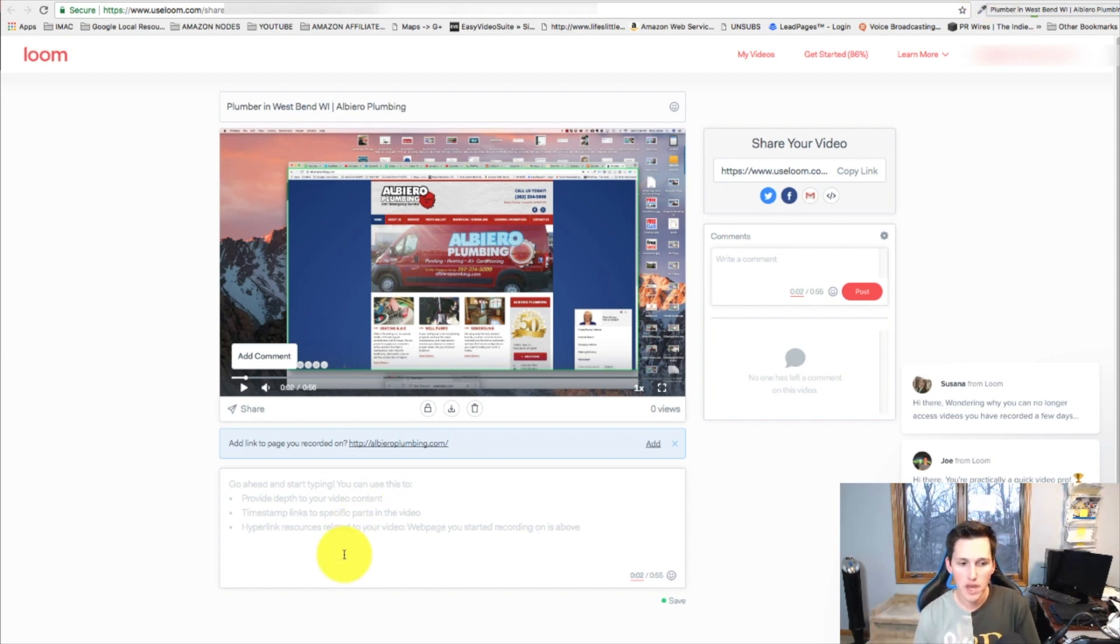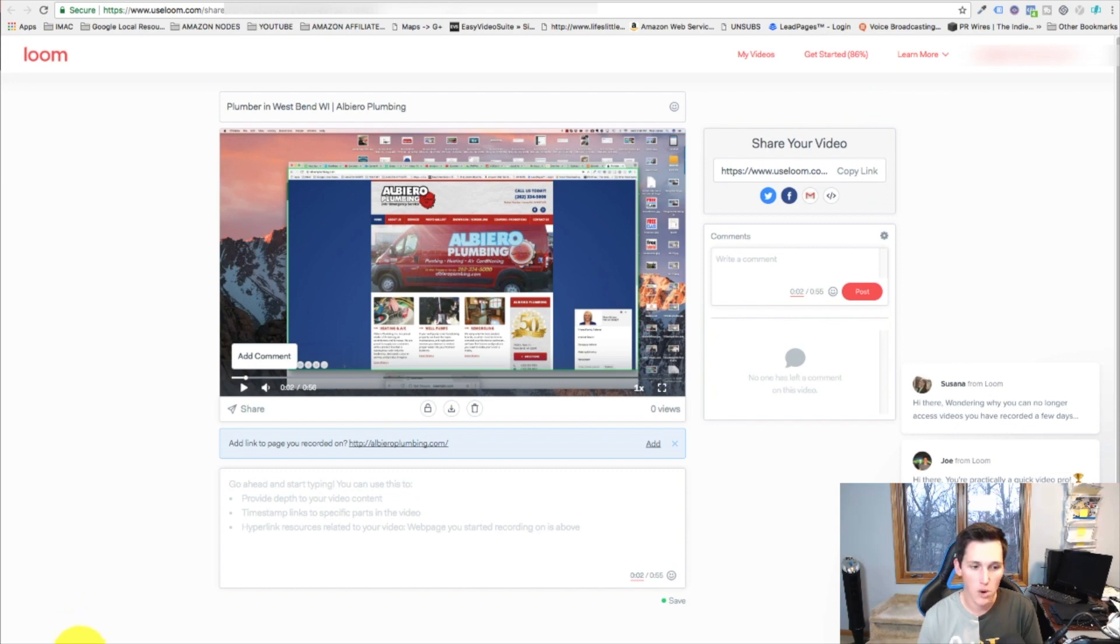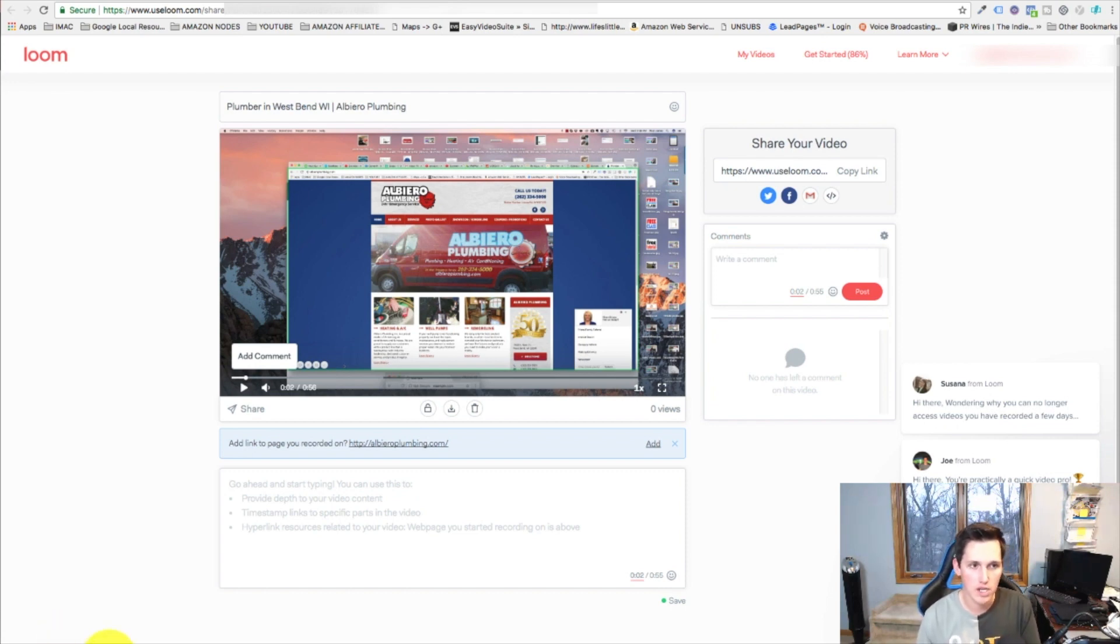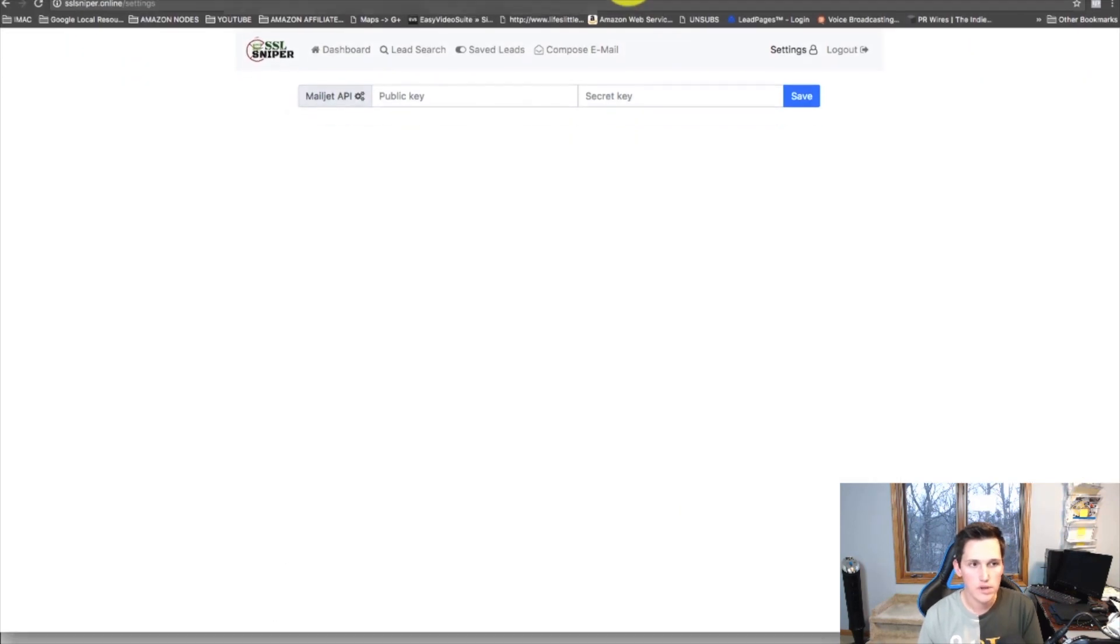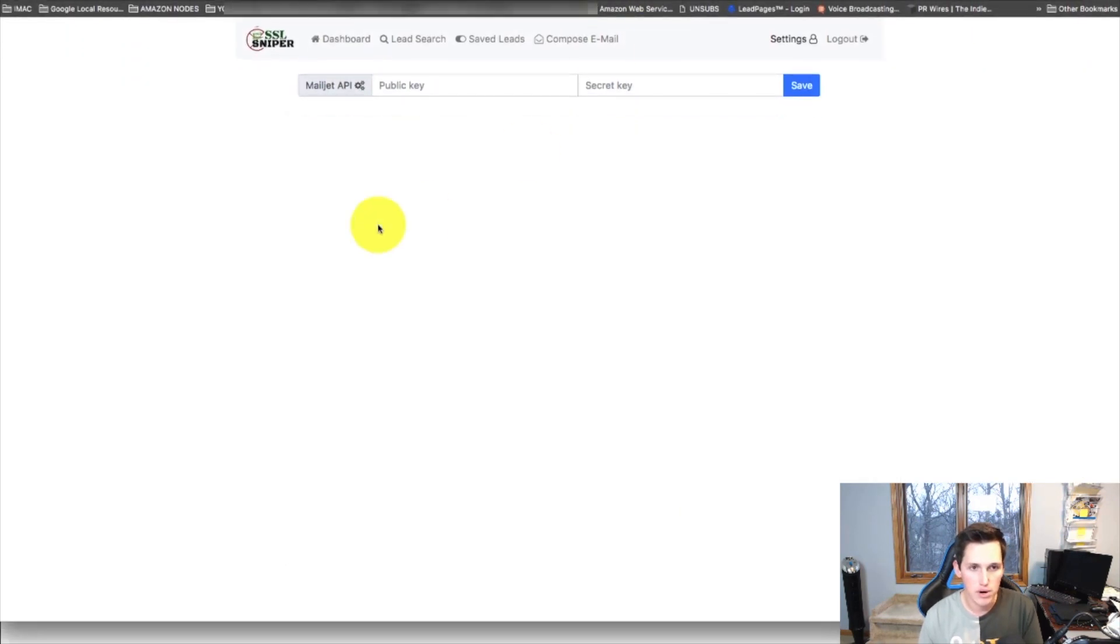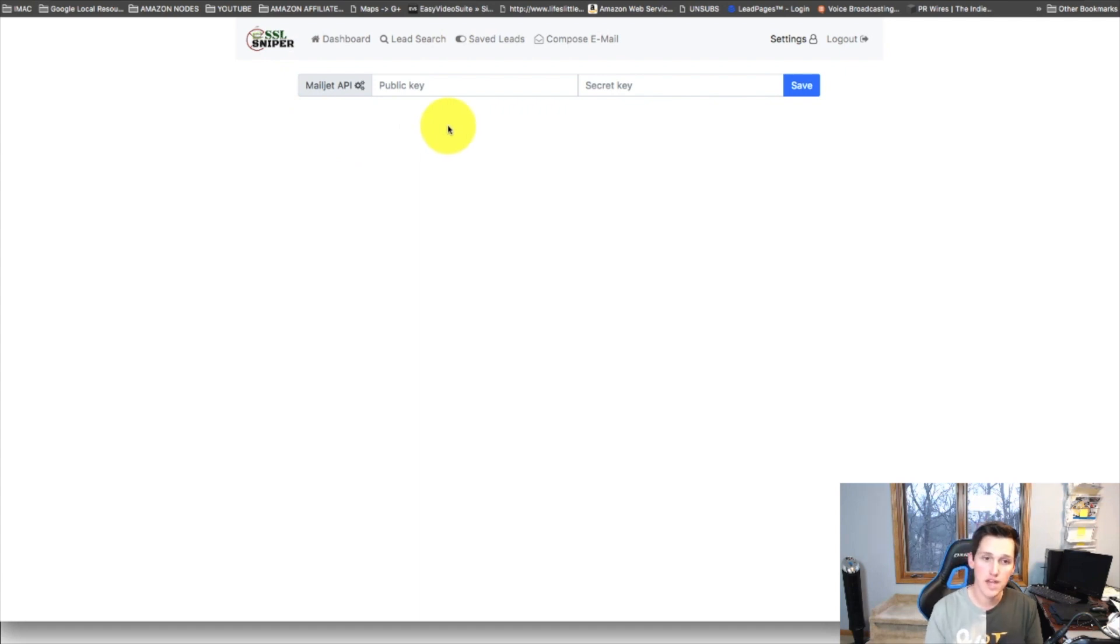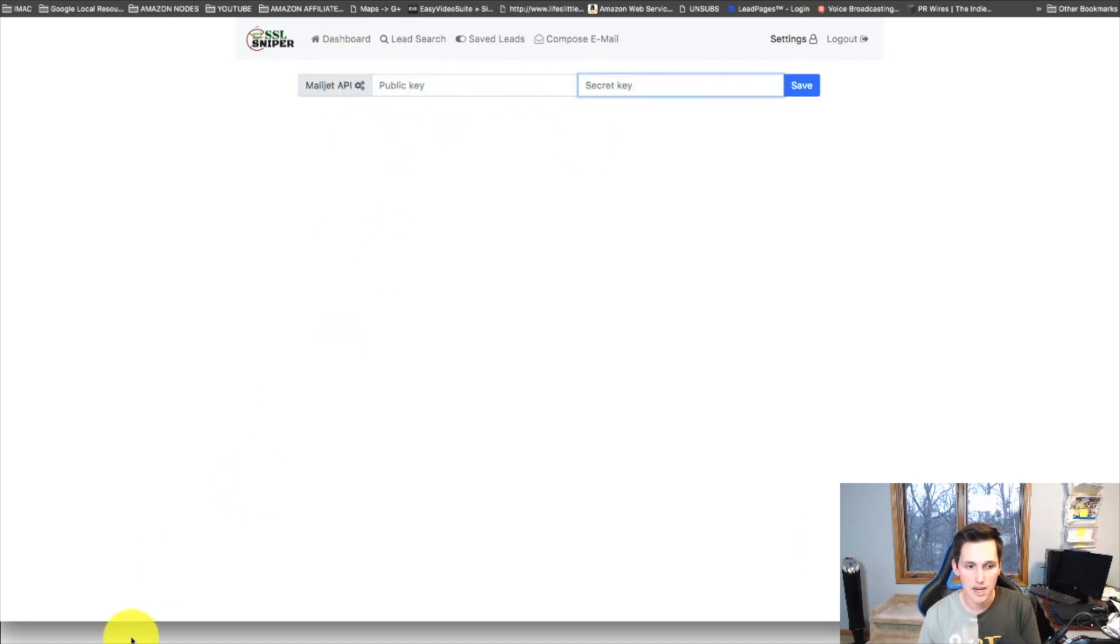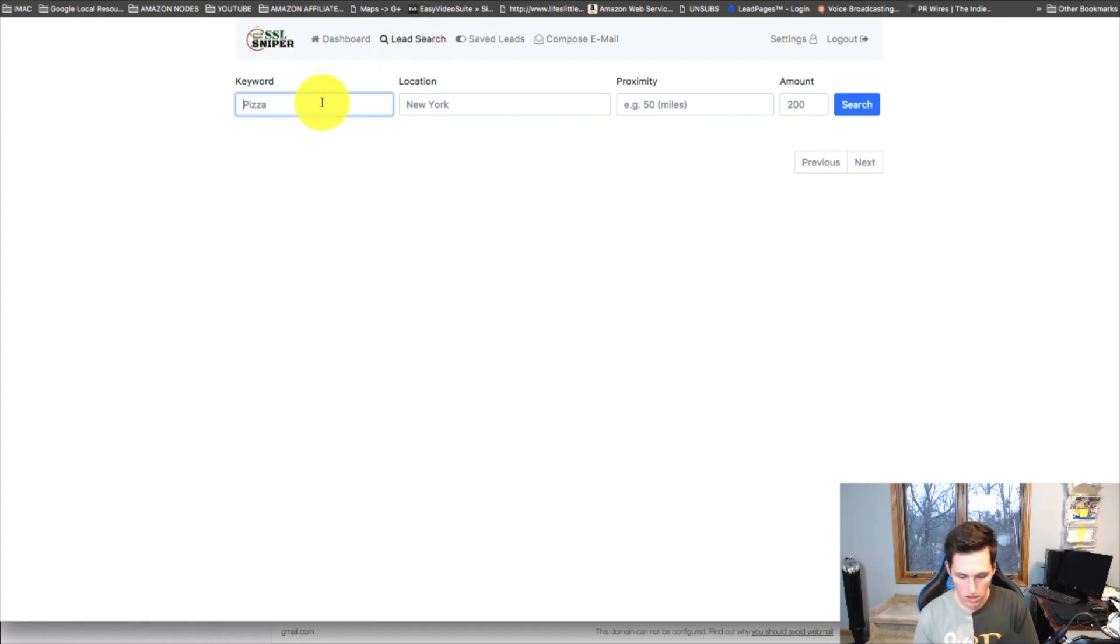Let me talk about prospecting because this is going to be the most time-consuming thing, is actually prospecting with this method and finding these. I have a software that I use to automate this. It's not, I don't own the software, but it's a software I use to automate it and I'll leave a link in the description to the software. The software is called SSL Sniper and what you want to do is you want to go and grab yourself a free Mailjet account. Mailjet is free to use up to 6,000 emails per month. You can create a free Mailjet account and insert your API key here.